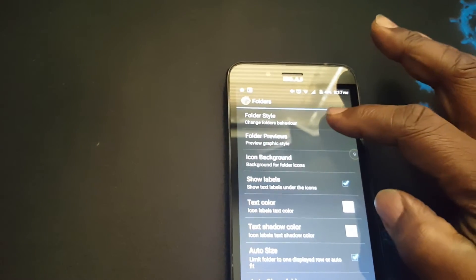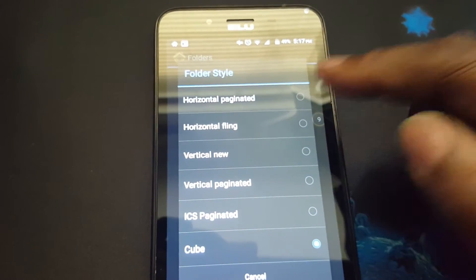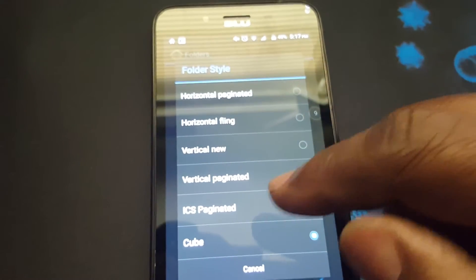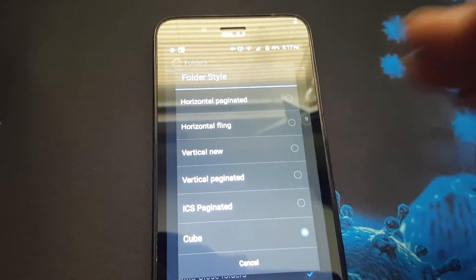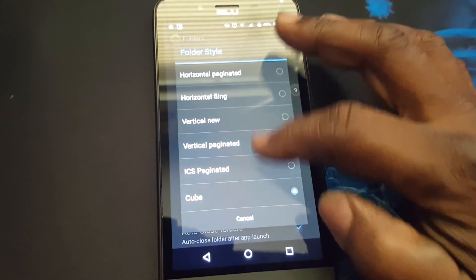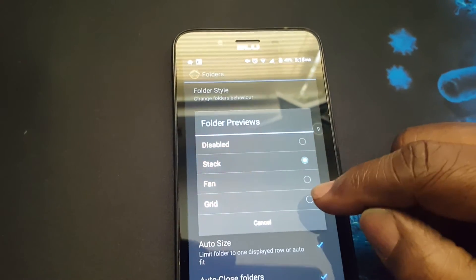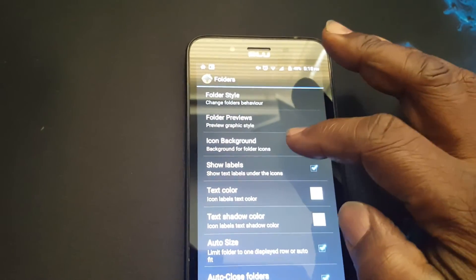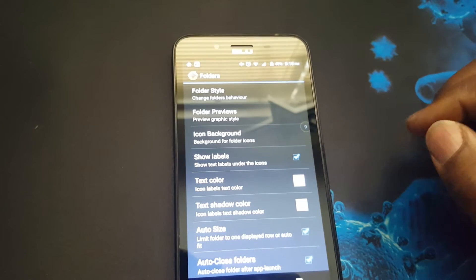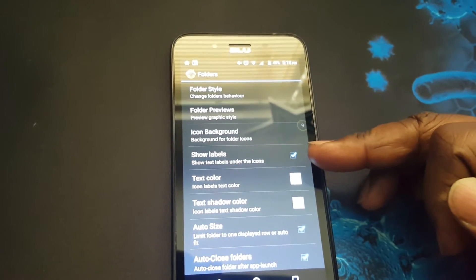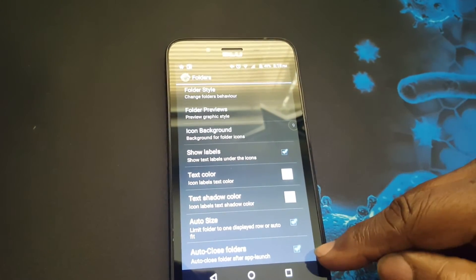Now onto the folders. You can change the style of the folders. When you've got a folder full of apps, you can change the direction — either scrolling horizontally, vertically, vertical paginated, ICS paginated, or cube. You have several different settings here. For folder previews, you can have it in stack, fan, or grid. You can also change the icon background to circle, square, plate, or hole. You can customize the labels — show them or not, or change the color and shadow. And you can have the option of auto-closing the folders.